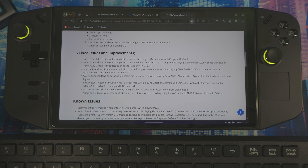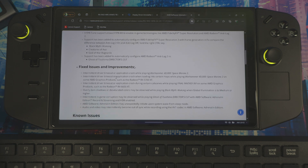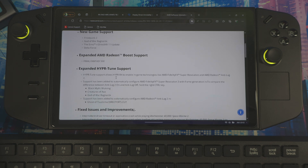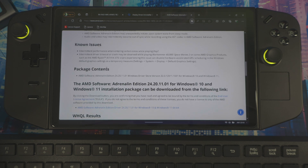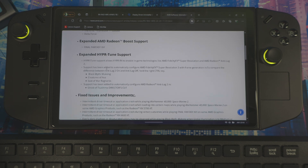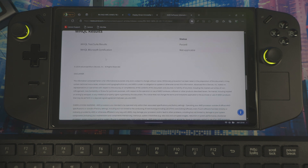I think you guys should update if you already had the older version. This is the safer way to update the driver if you're already on the preview driver. If you're not on the preview driver, you do not need to use DDU. This should be the safest way to do it so that your Legion Space is not crashing and you're not having any issues.